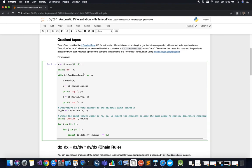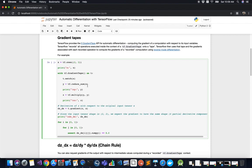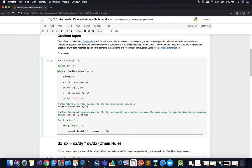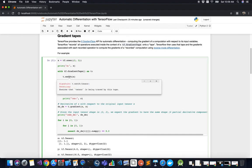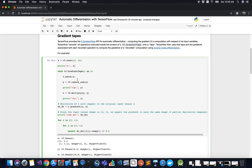For this first example, we create a variable x which is a tensor using tf.ones with a shape of two by two, giving us a two-by-two matrix of ones. We then open a context manager with tf.GradientTape as t — this is the tape object where operations will be recorded. We call t.watch to ensure the input tensor is being traced by this tape. As we can see, the input tensor is a two-by-two matrix of ones, as expected.